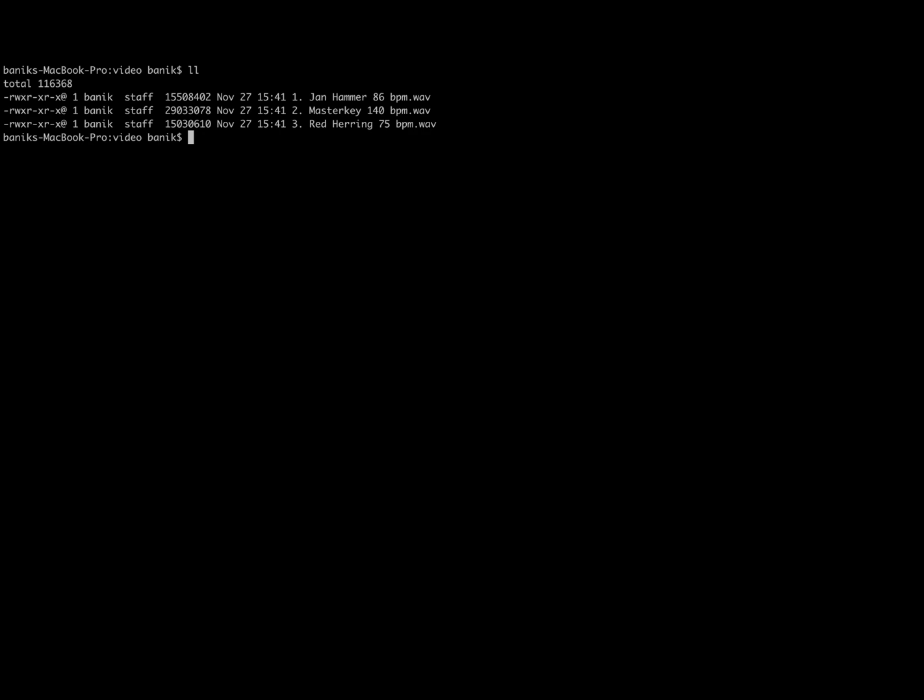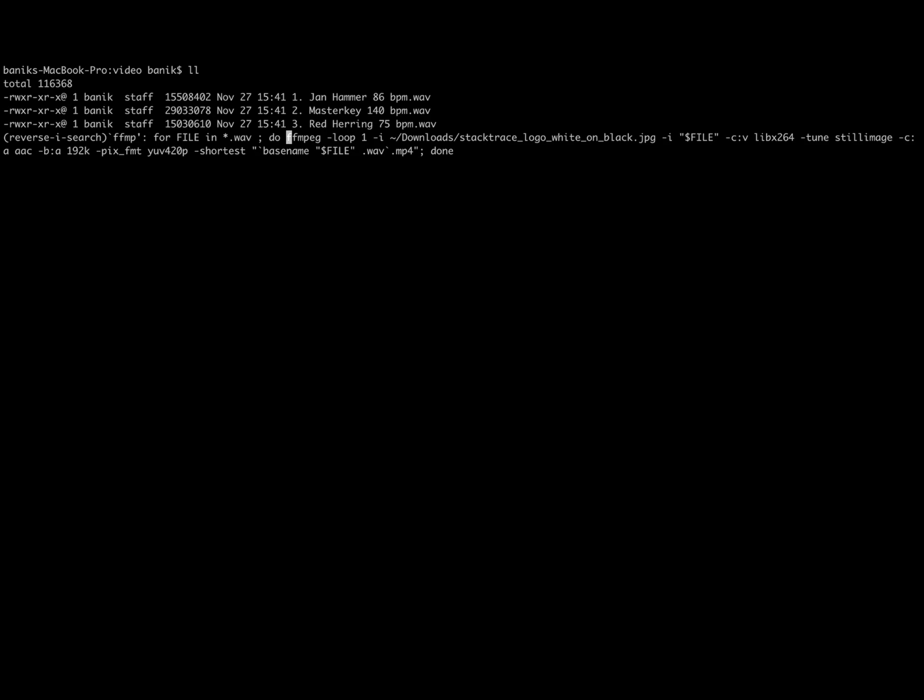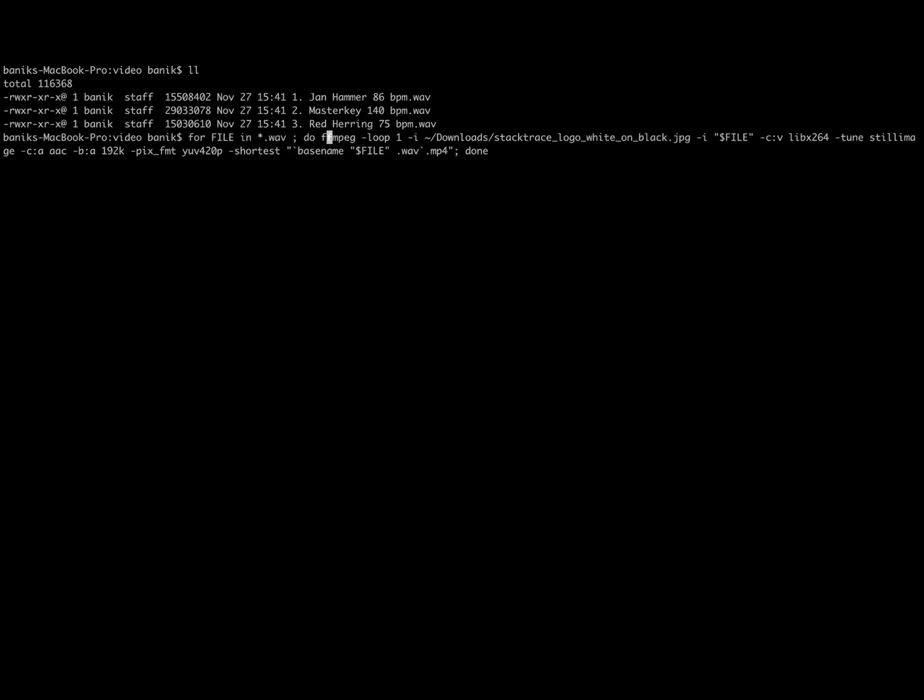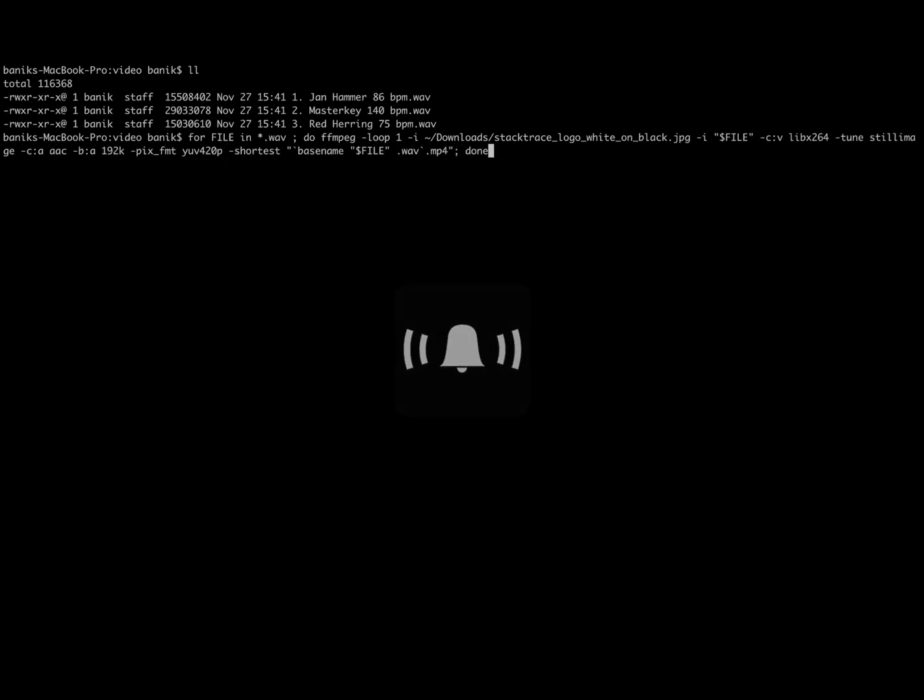We're going to use ffmpeg to achieve this, and this is the command which I will put in the description of the video. Basically, we're just going to iterate over these three WAV files, insert my JPEG file, and output an MP4 file.